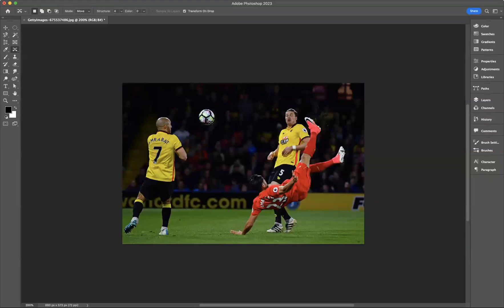Now you can see the ball has moved. And there you have it, guys — that's how you use the Content Aware Move Tool.